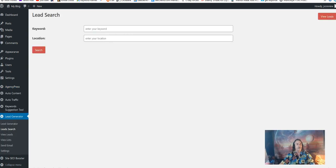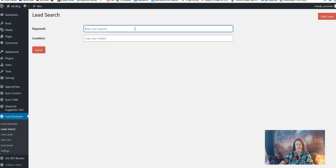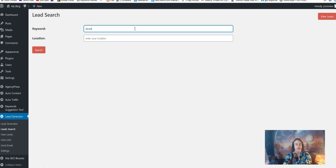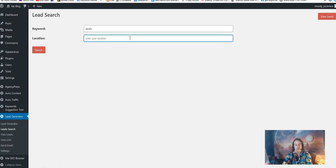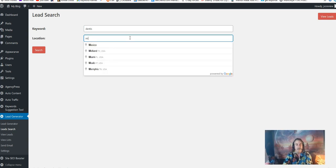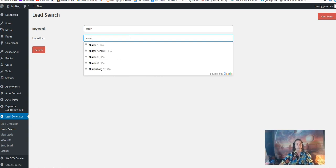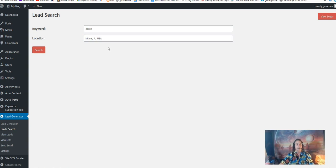Here we are in the lead search. This is where we're going to start. What you want to do is put in a keyword, say dentist. You could put anything in here - chiropractor, personal trainer, gym, yoga, it doesn't matter. I'm going to put in Miami, my favorite city in the whole world. Give that a moment.